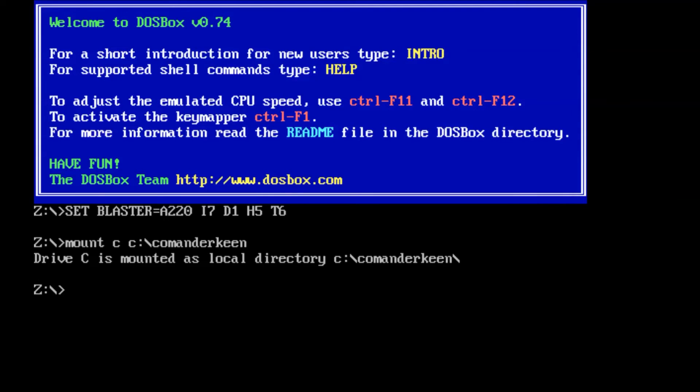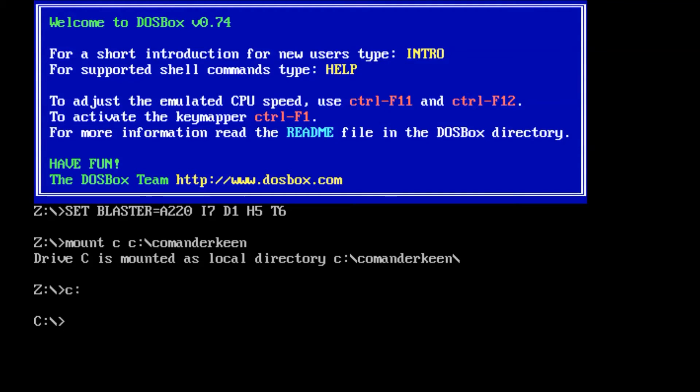If you're wanting to find out how to mount games, there are tons of tutorials out there. DOSBox even has a help thing on Wikipedia and there's heaps of tutorials.